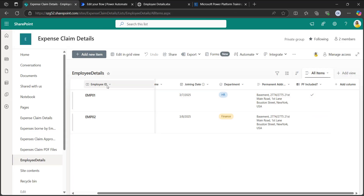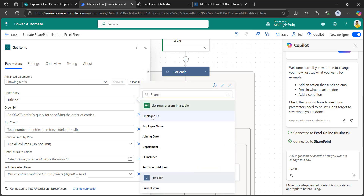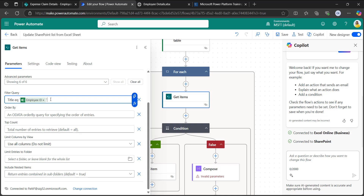The employee ID is the title column. In the filter query, always use the internal name of a column, so here it is 'title', followed by 'eq' which represents equals to, and within quotes I will take the dynamic content of employee ID from the Excel sheet. This filter query will match both the employee IDs in the Excel as well as in the SharePoint list.